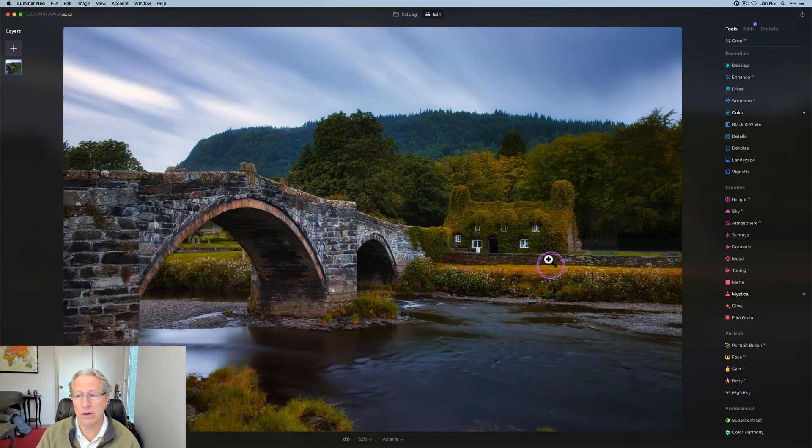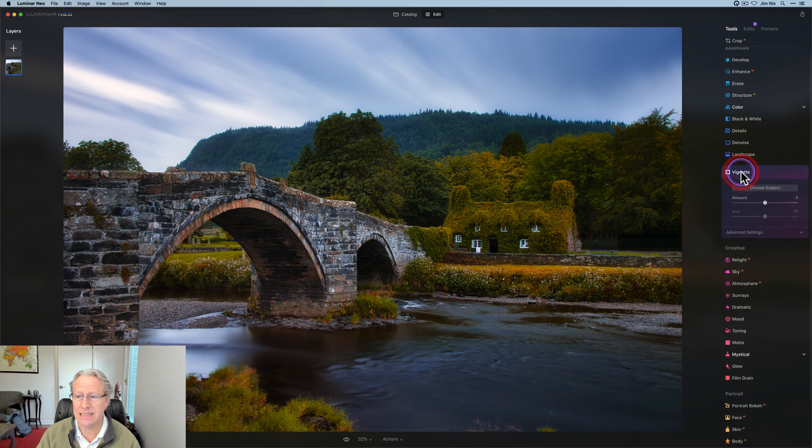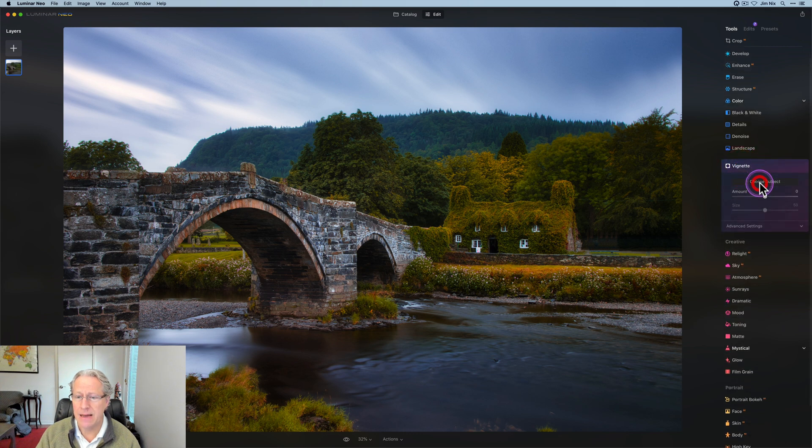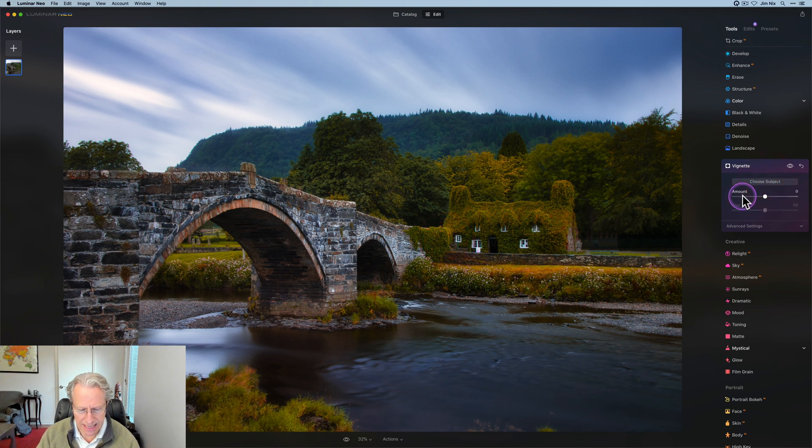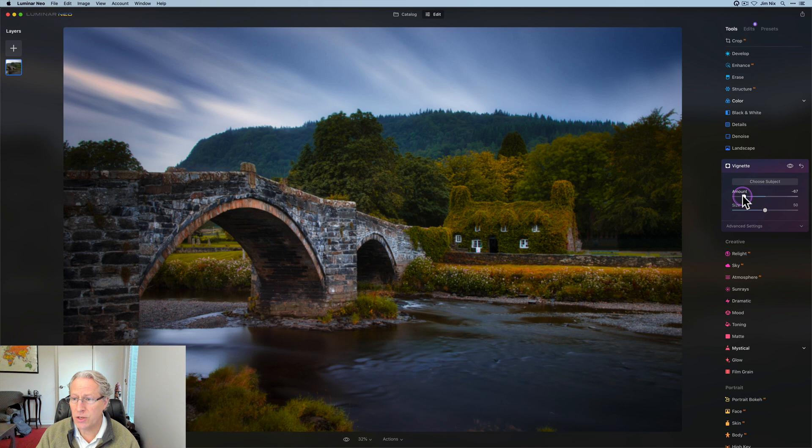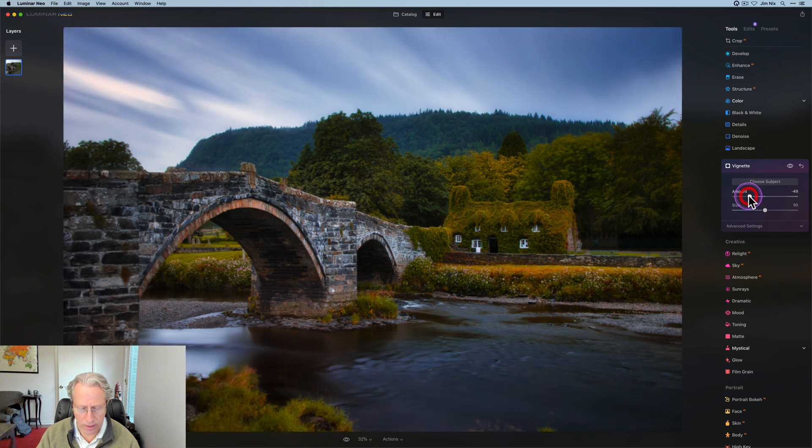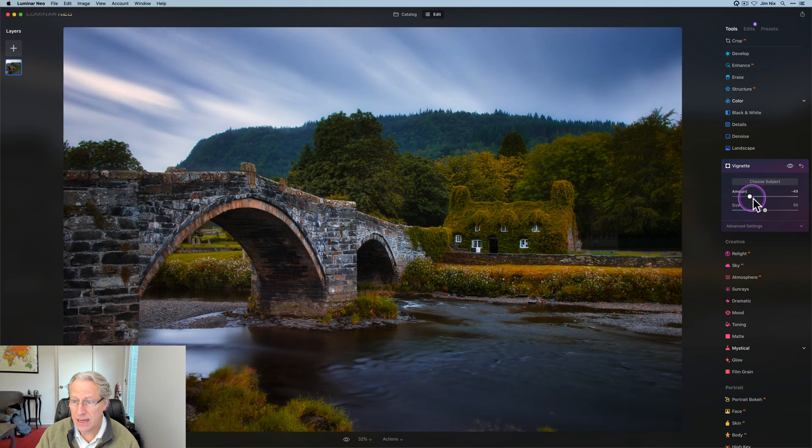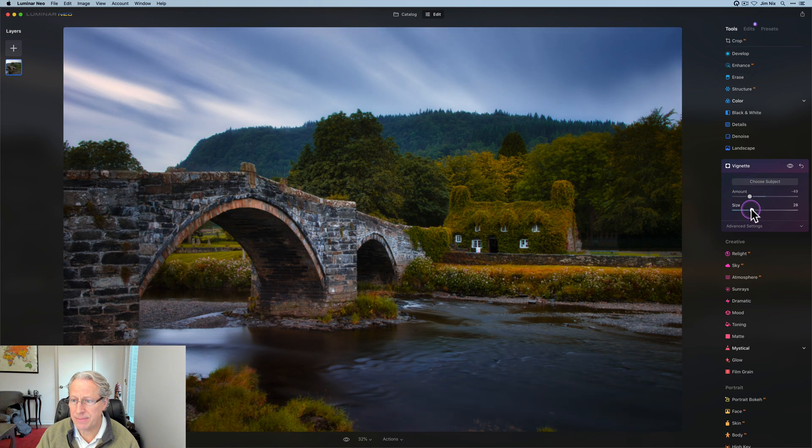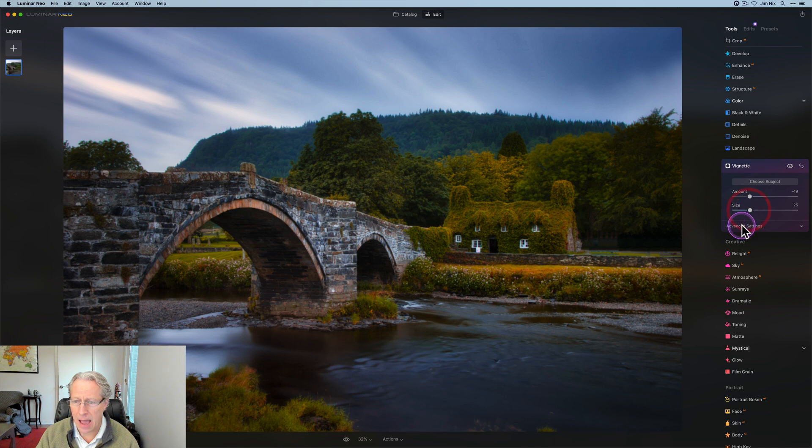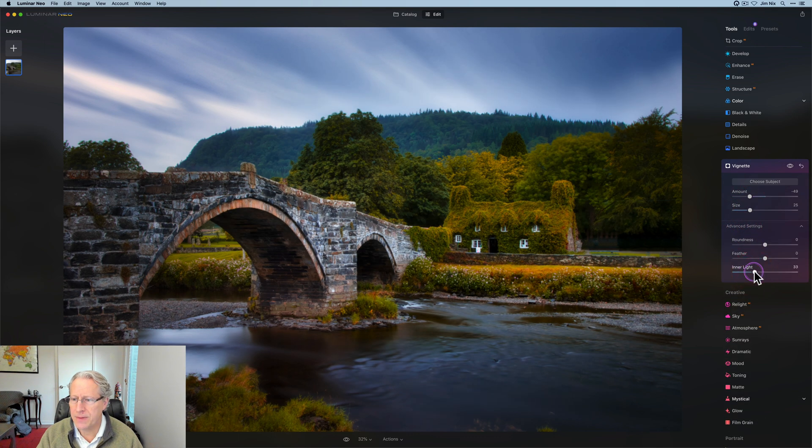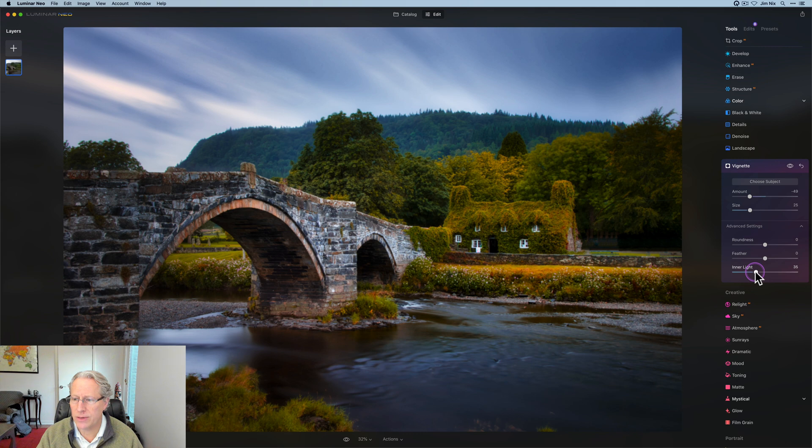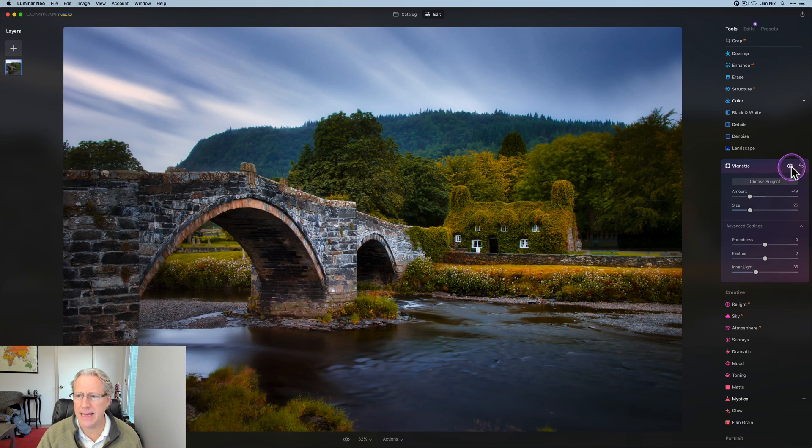And now all I'm going to do is wrap this up with a slight vignette. I'm going to choose a subject and I think I'm going to choose a subject right over here, slightly left of the tea house. Go ahead and click choose subject again to lock that in. I'm going to do about a negative 48, 49, size is about a 25. And I do want a little bit of inner light. I like that quite a bit. And I'm going to do about, low thirties there, 33, 34, something like that.